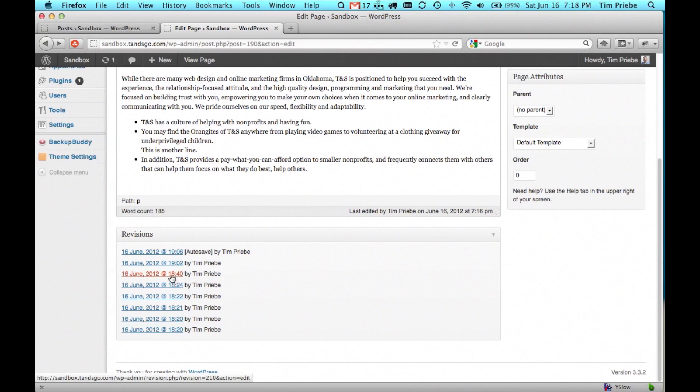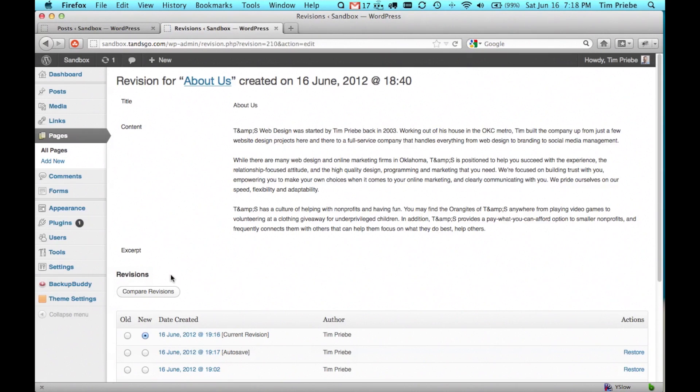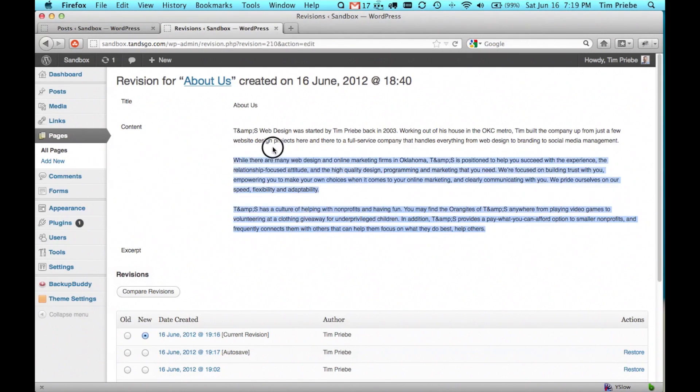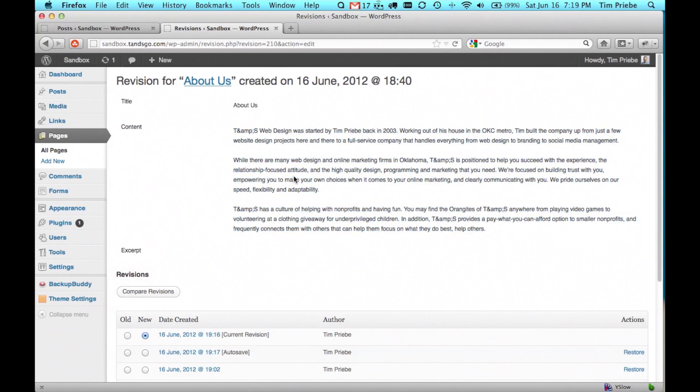To see what this particular version looked like, we'll click on the date and time and it will show us the HTML code for the content of that page.